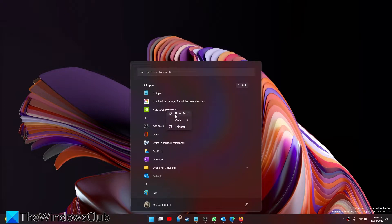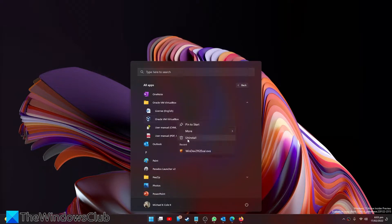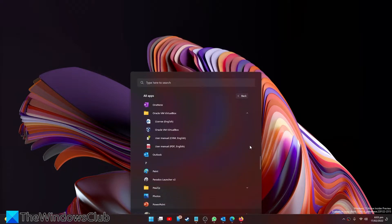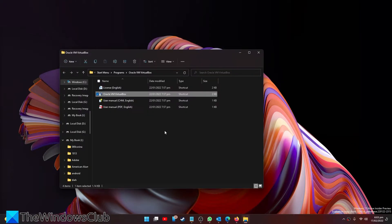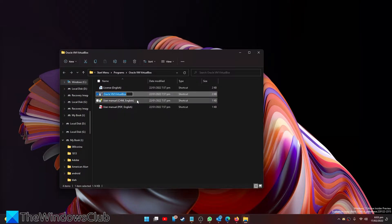Then right-click and go to More. Click on Open File Location, and there, right-click on it and tell it to rename.